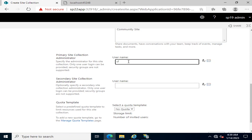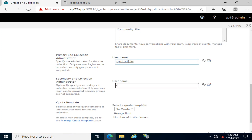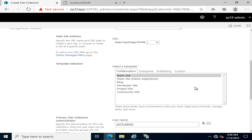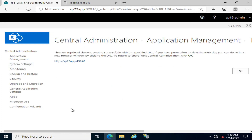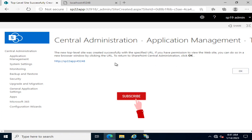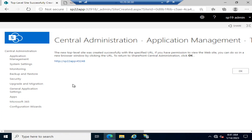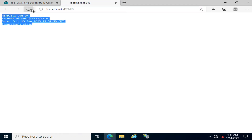Here you define the site and set the primary and secondary administrators, then click OK. You can see that the first site has been created — this is the top-level site because it was created on the managed path of the root. We have already discussed managed paths in previous videos. Now this web application contains one site collection.